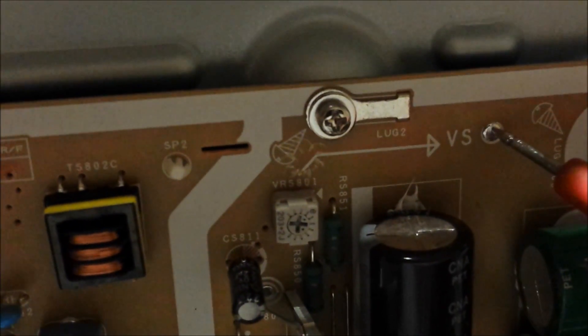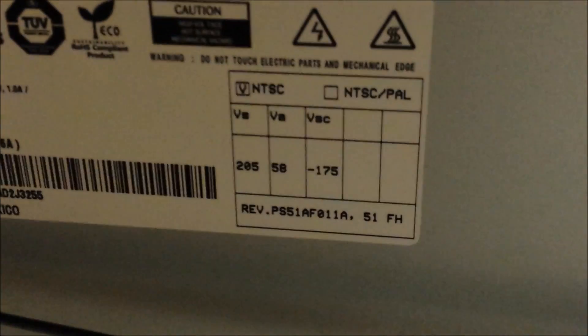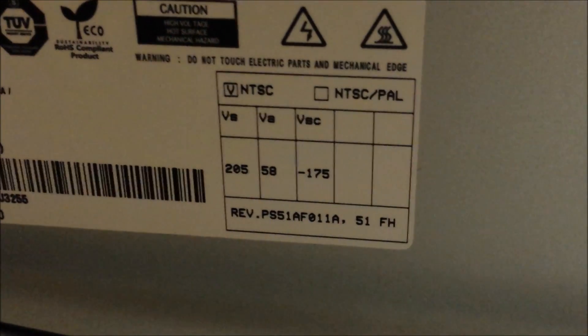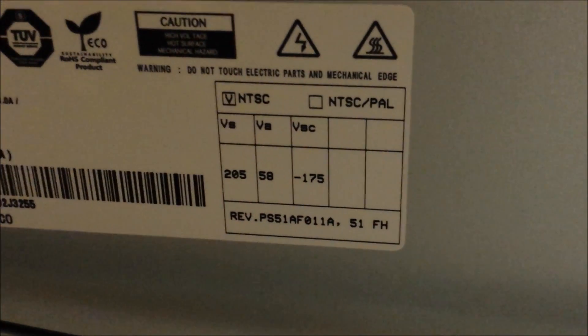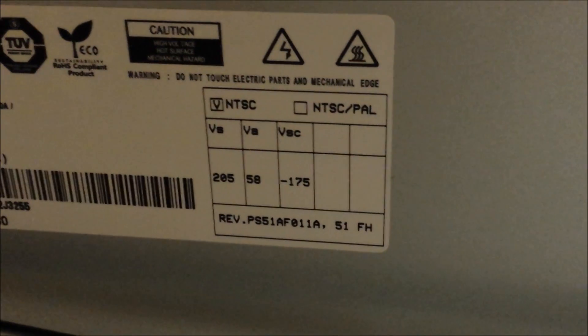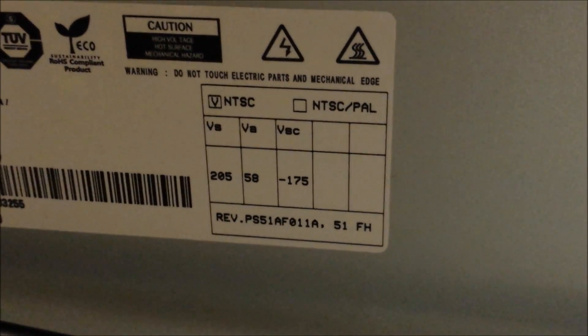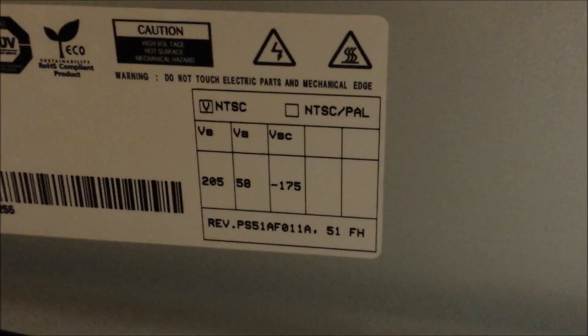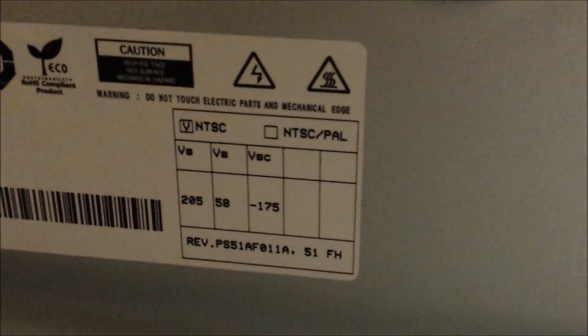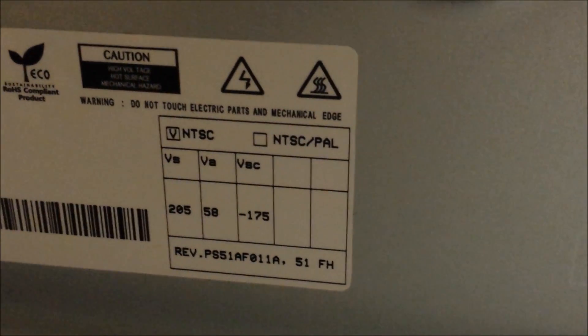The proper voltage should be 205, so that means we're really close - within two volts. We can see the VA voltage, which is 58 volts.